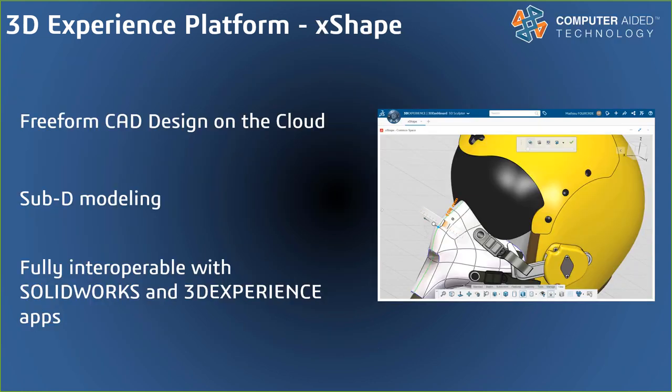X-Shape is a browser-based freeform design tool that can be accessed virtually anywhere on any device. It uses subdivision, or sub-D, modeling for creating stylized organic geometry faster than traditional tools could. With sub-D modeling, geometry is pushed and pulled like digital clay to reach desired forms. X-Shape is fully interoperable with SOLIDWORKS Desktop CAD and X-Design, as we will see in this presentation.